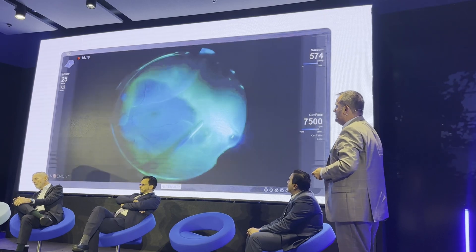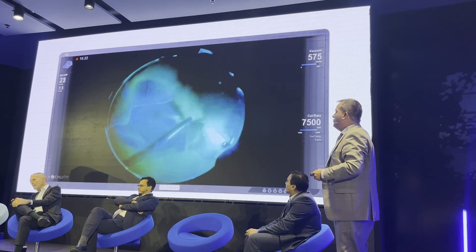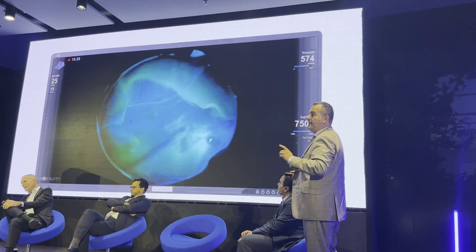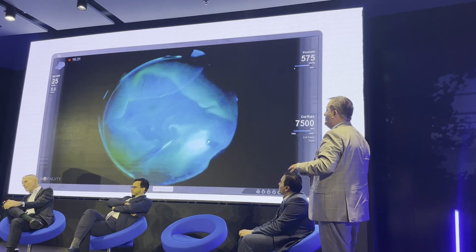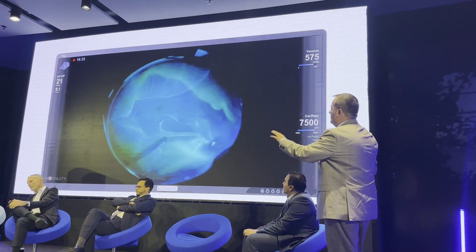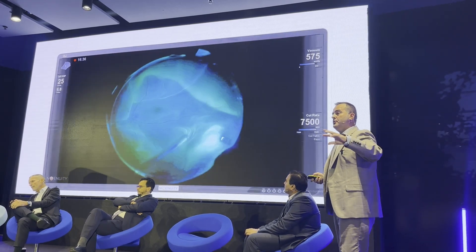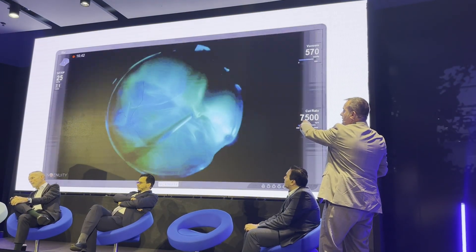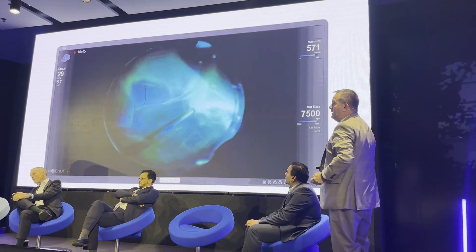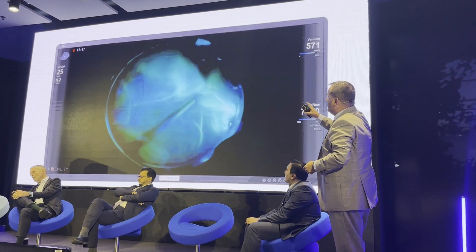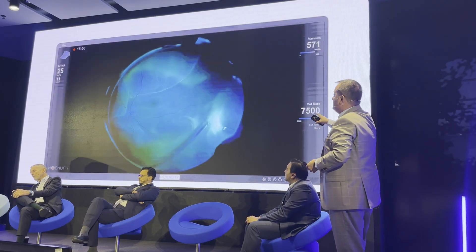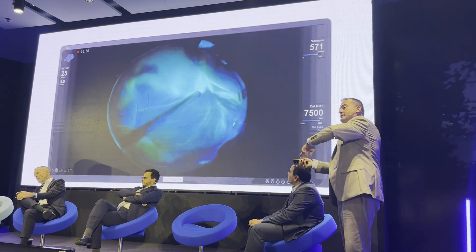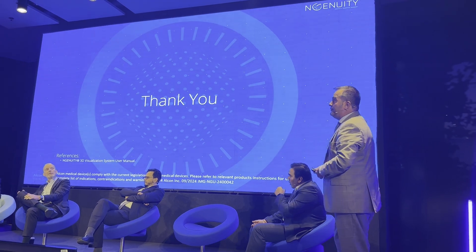Last but not least, this is fluoroscopic vitrectomy. There is no better staining agent for the peripheral vitreous than fluorescence. All the dyes — triamcinolone or similar — they cover the surface but don't penetrate inside the vitreous. With fluoroscopic visualization and the Ingenuity, you can see quite well how much vitreous is inside the eye. It is especially useful for younger surgeons who need to first identify where the vitreous is and then remove it. Thank you.